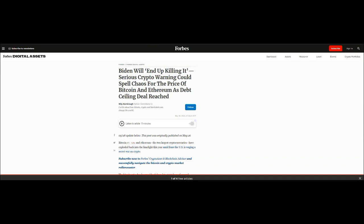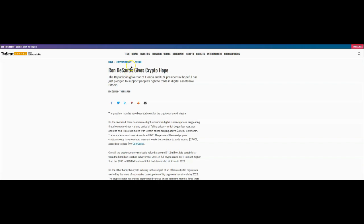We do have a bit of good news here. Ron DeSantis gives crypto hope. The Republican governor of Florida and U.S. presidential hopeful has just pledged to support people's right to trade in digital assets like Bitcoin. So Ron DeSantis has already announced his bid in the presidential race and I think that would be good for the country. I like everything that he's done in Florida. Nobody's perfect obviously, everybody has their things. I'm not saying that I'm endorsing anybody. I liked the way Trump did things. I think our economy was great during his time.